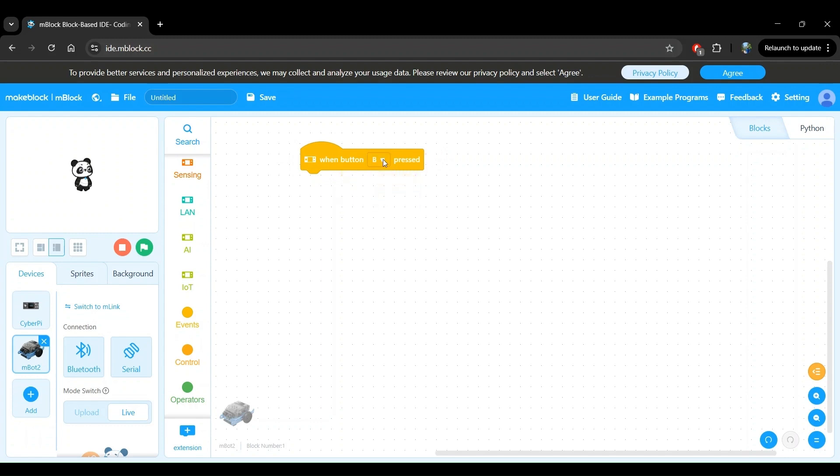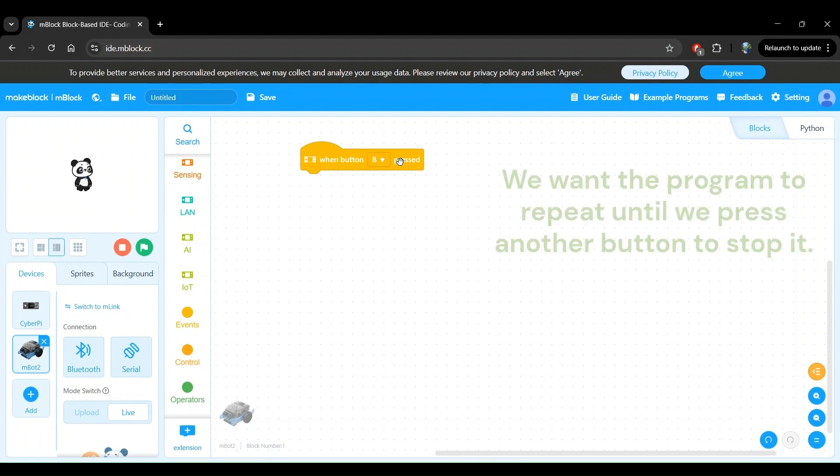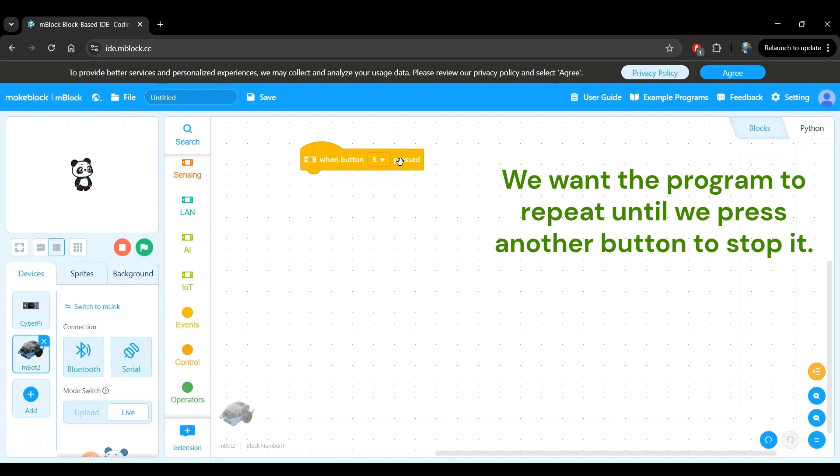When we press button B, we want the program to start and keep repeating until we press another button to make it stop running. We don't want the robot to start the program and keep running without having a way to stop it. To find a block that can help us achieve this, let's identify the key functionality that we want from my previous statement.